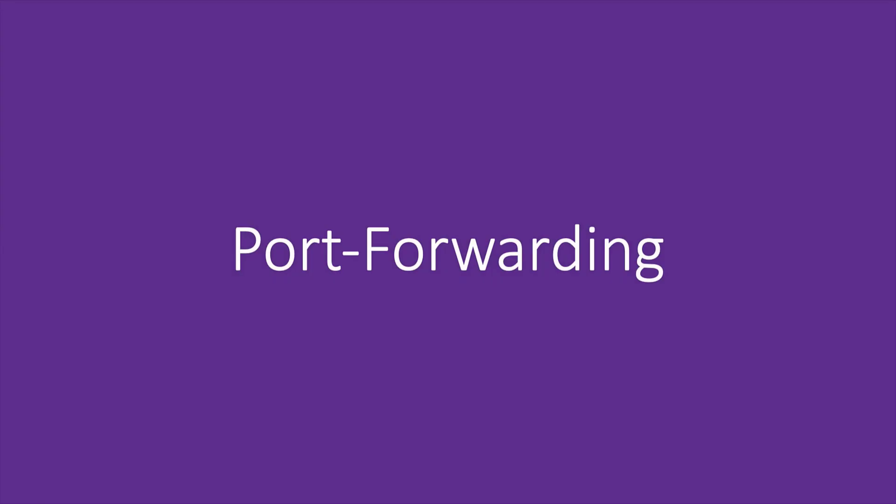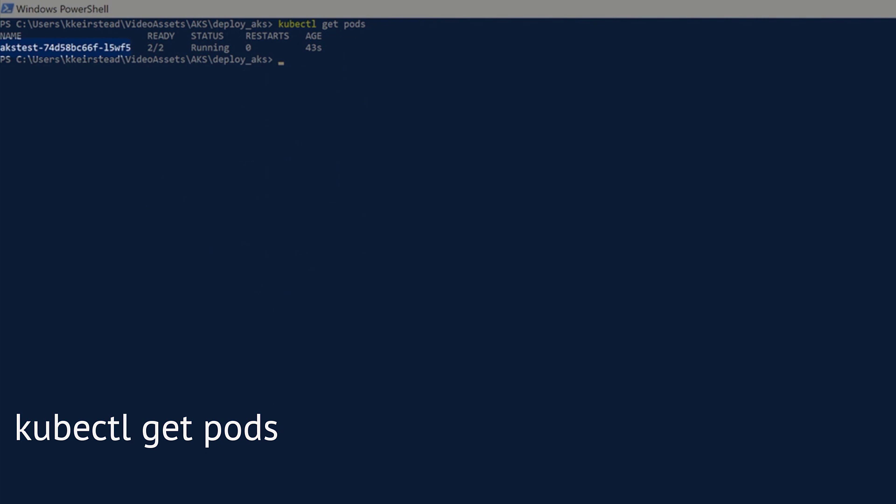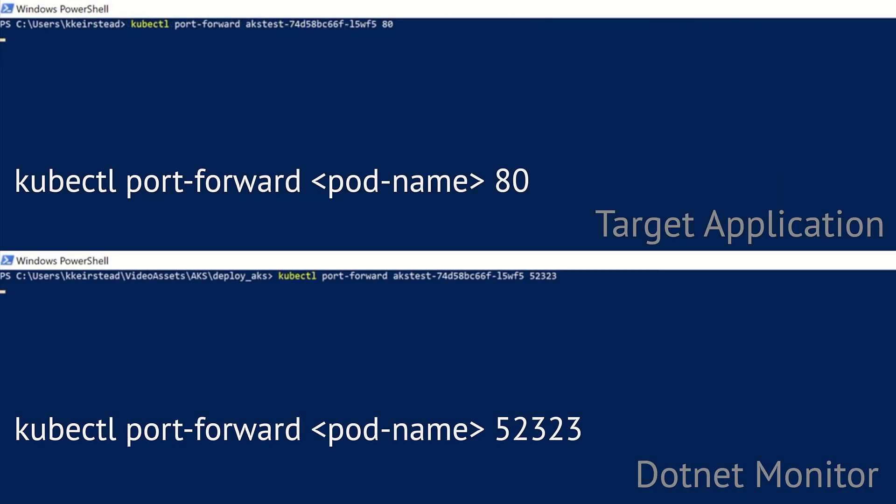In order to control .NET Monitor locally while it's running in your cluster, you'll need to port forward traffic from your host to your target cluster. To do this, let's get the name of the pod that we want to forward traffic to using the same command that we just used a little bit ago. Once you have your target pod name, all we actually have to do is forward the traffic for .NET Monitor and our target app using the following command.